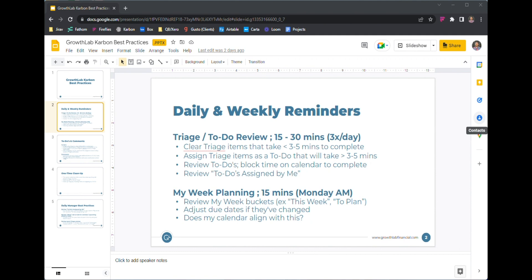On this first slide, this is really the key to making the whole system work. In the first section — triage and to-do review — these are 15 or 30 minute blocks on the calendar, usually at the beginning of the day, something in the middle of the day maybe right before or after lunch, and then again at the end of the day to kind of close out the day. Now, every day this may not be realistic, but it's at least a placeholder on the calendar.